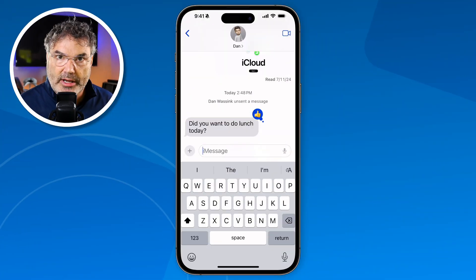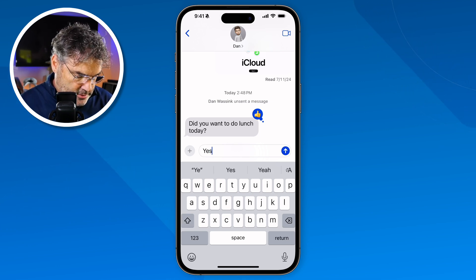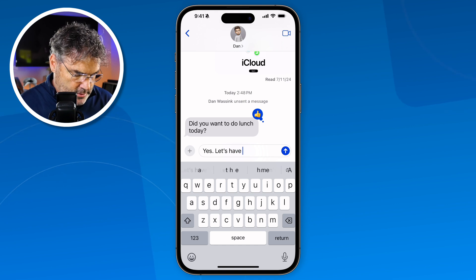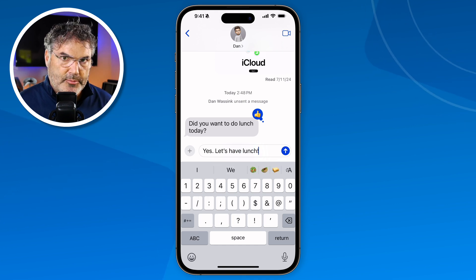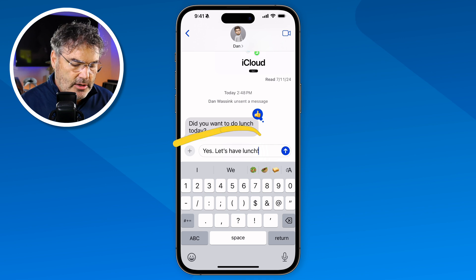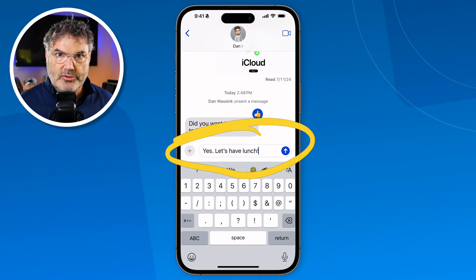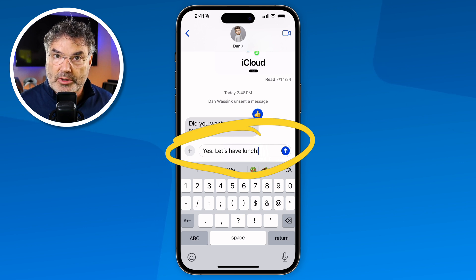The other new Apple Intelligence feature is Writing Tools. We can have the iPhone proofread what we write, or offer suggestions. To access Writing Tools, just start writing — I'm going to type 'yes, let's have lunch'. I'd like Apple Intelligence to take a look at this and proofread or even rewrite it. That's what Writing Tools allows — it'll look at your text and rewrite it.